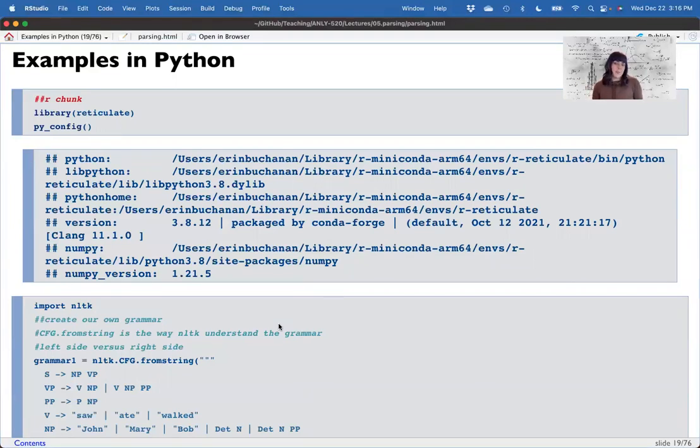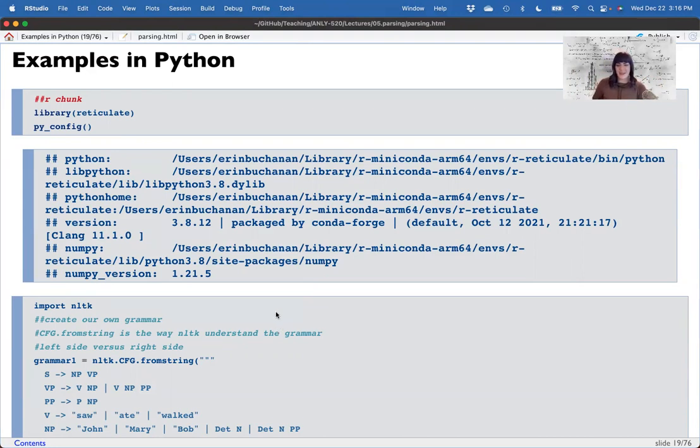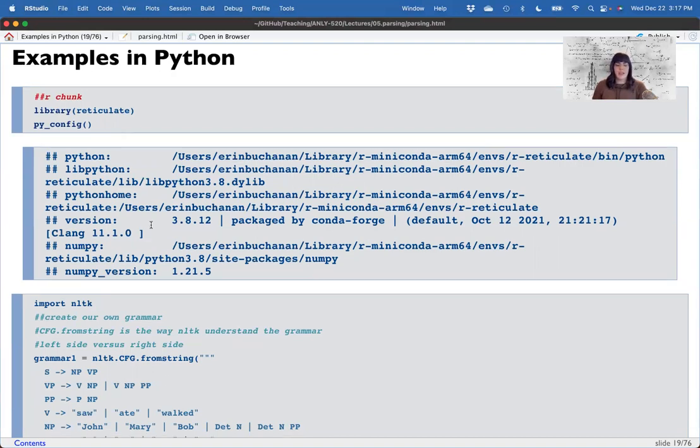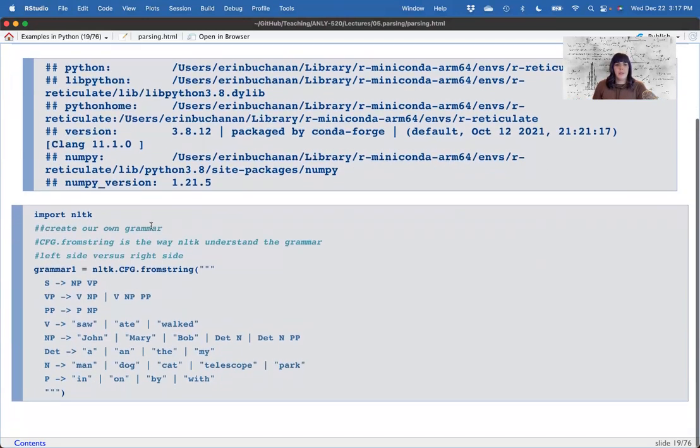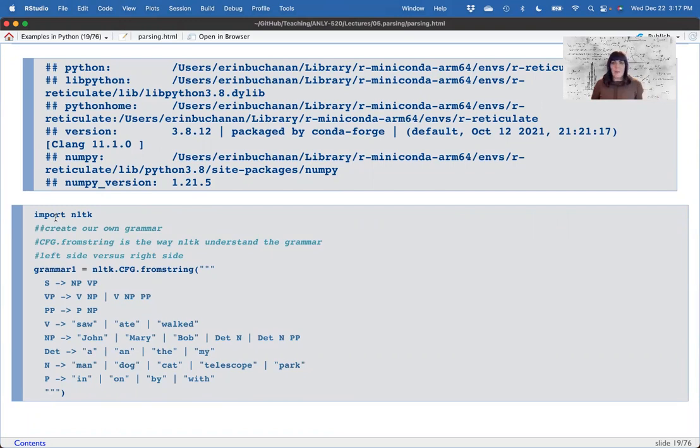I am back. Puppies have been fed and they're down for a nap. So part two, here we go. Let's now look at how to do some of these examples in Python. So I've got my Miniconda loaded up here and I'm going to import NLTK. And this way I'm going to write my own grammar.